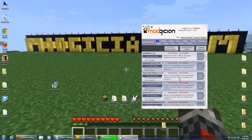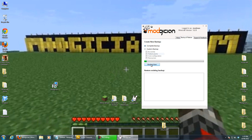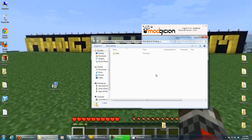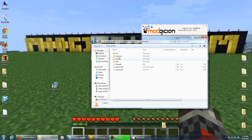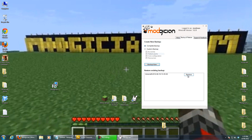Before installing, I'm going to take a backup of a clean installation so that if I break it I can simply restore. I'll choose Complete Backup — you can filter to do just certain parts if you want — and click Backup Now. There we go. Clicking on it takes me into that folder so I can see the backup itself. To restore it, I just click Restore.